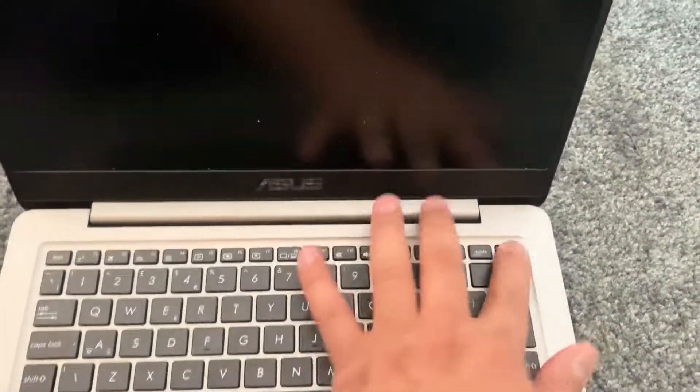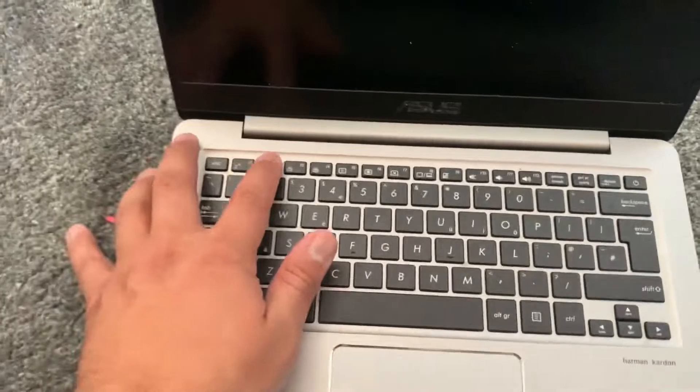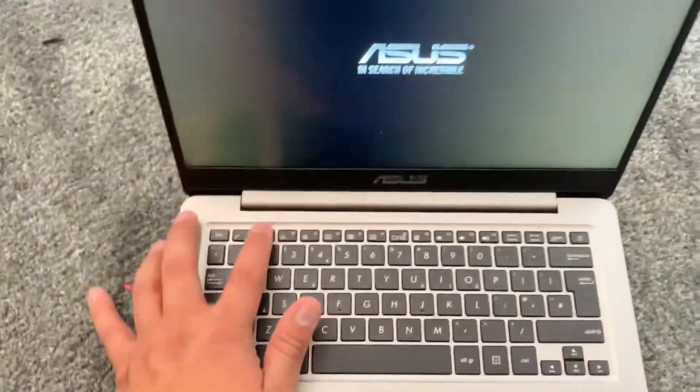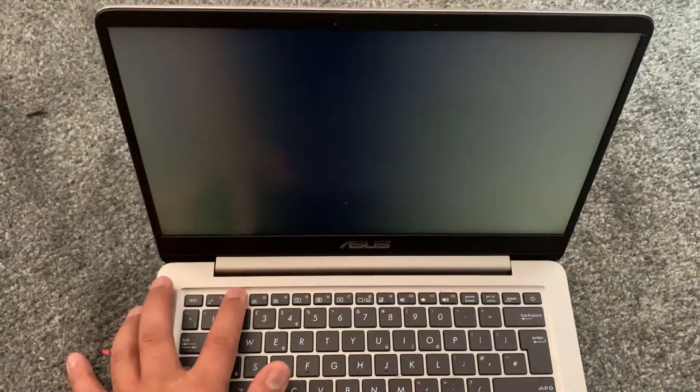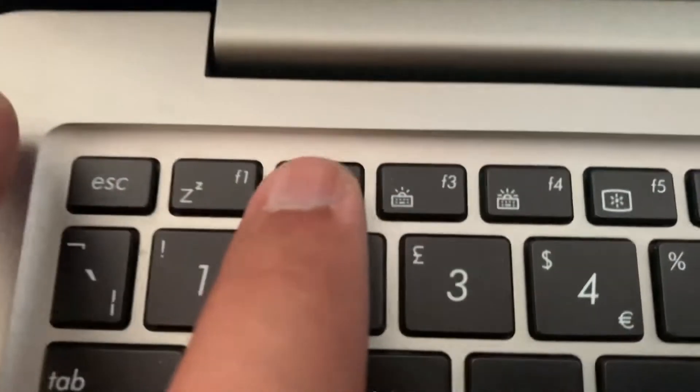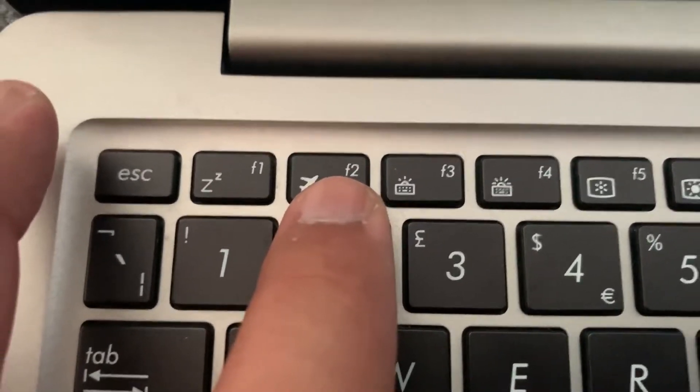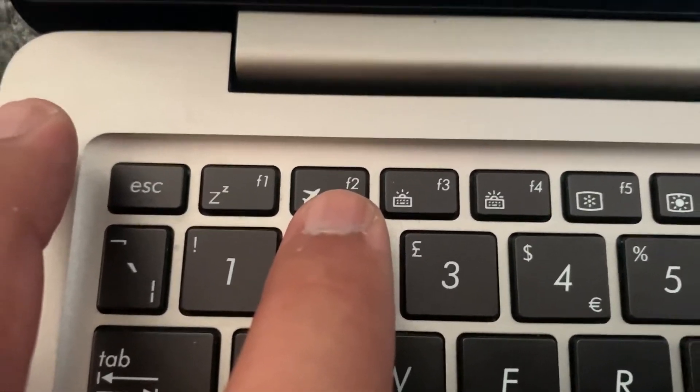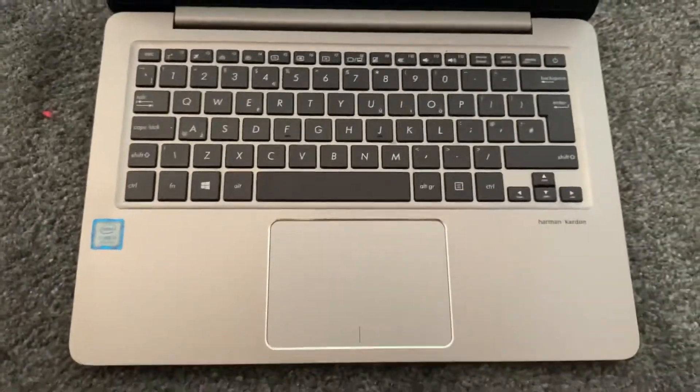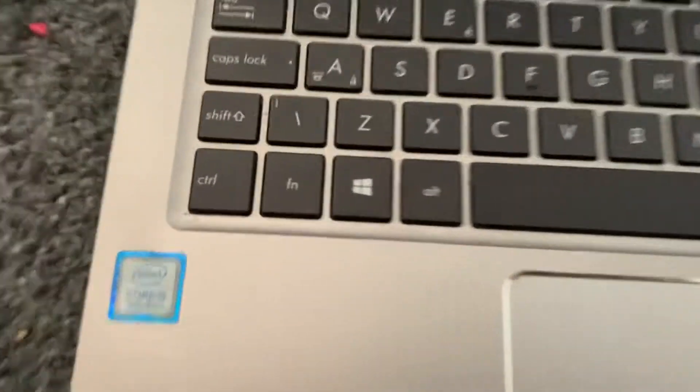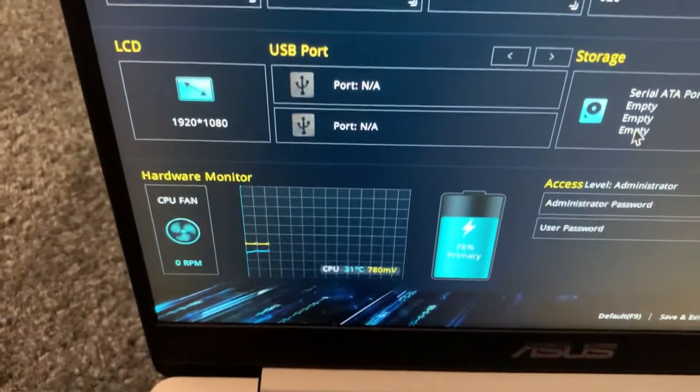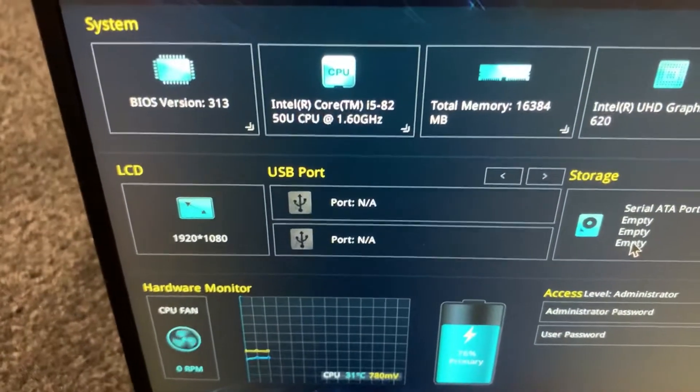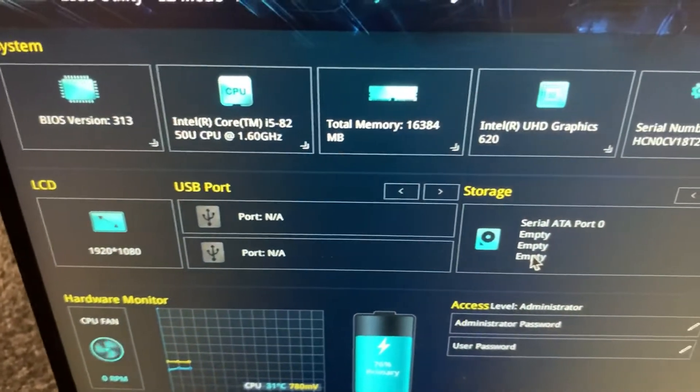Keep tapping the F2 key and you will enter the BIOS. As you can see, we are now in the BIOS. This is an 8th gen processor.